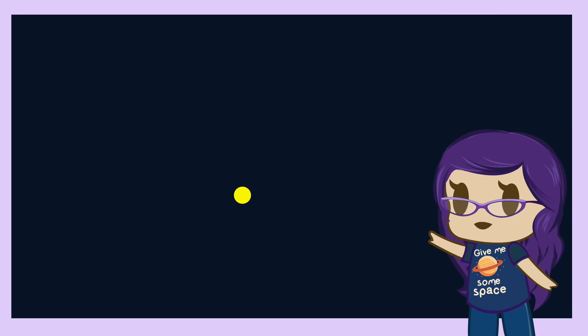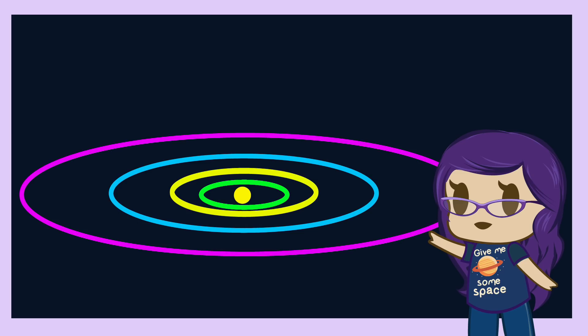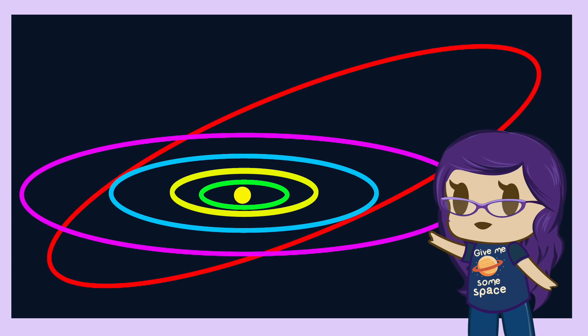To illustrate this, here's the Sun. Here's Earth's orbit around the Sun. Here's Saturn's orbit. Here's Uranus' orbit around the Sun. Here's Neptune's orbit. And finally, here's Pluto's orbit around the Sun.